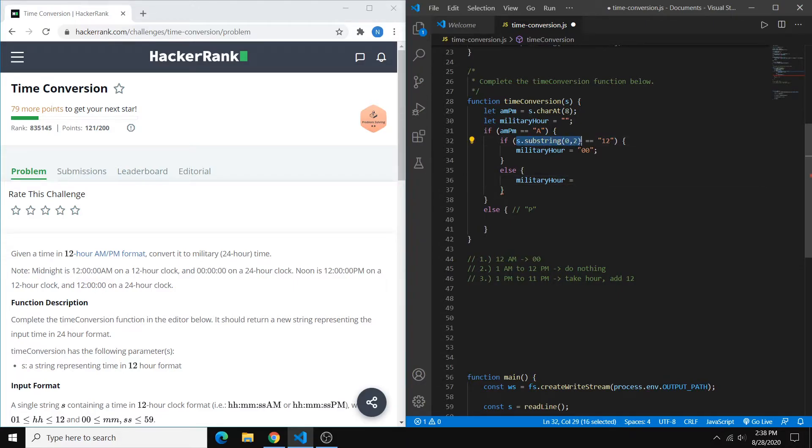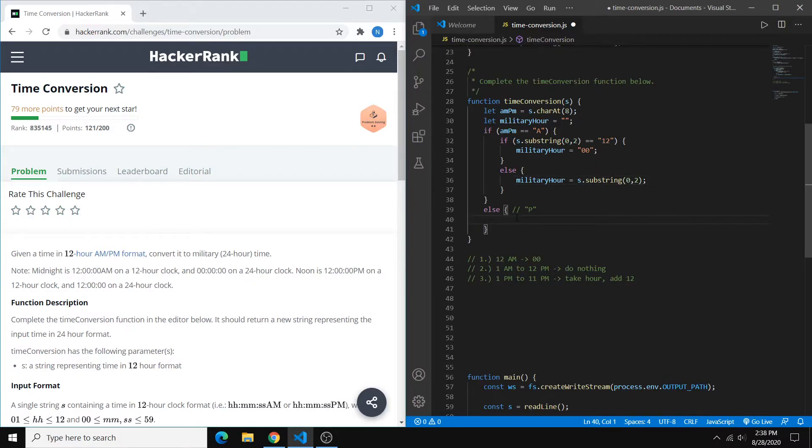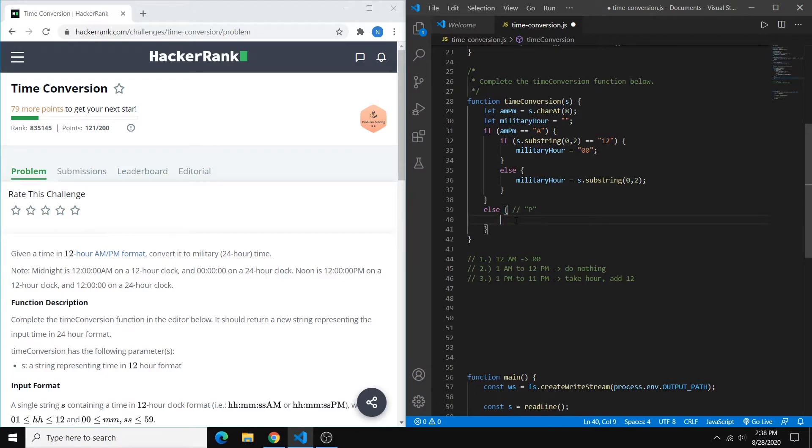Because we're not supposed to do anything for these. So we can just copy that in, and that's it. So now for our p.m., we still have to take care of this 12 p.m., where we do nothing.